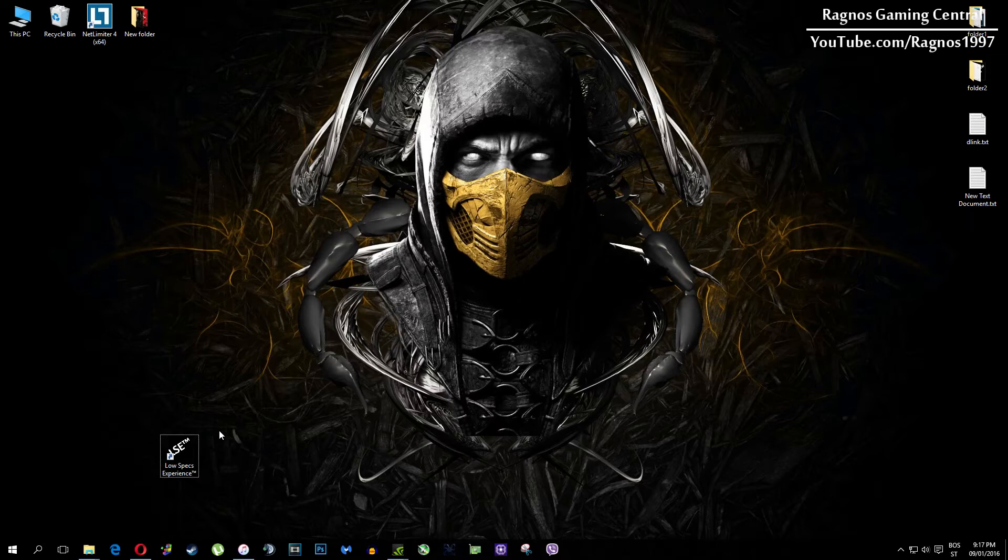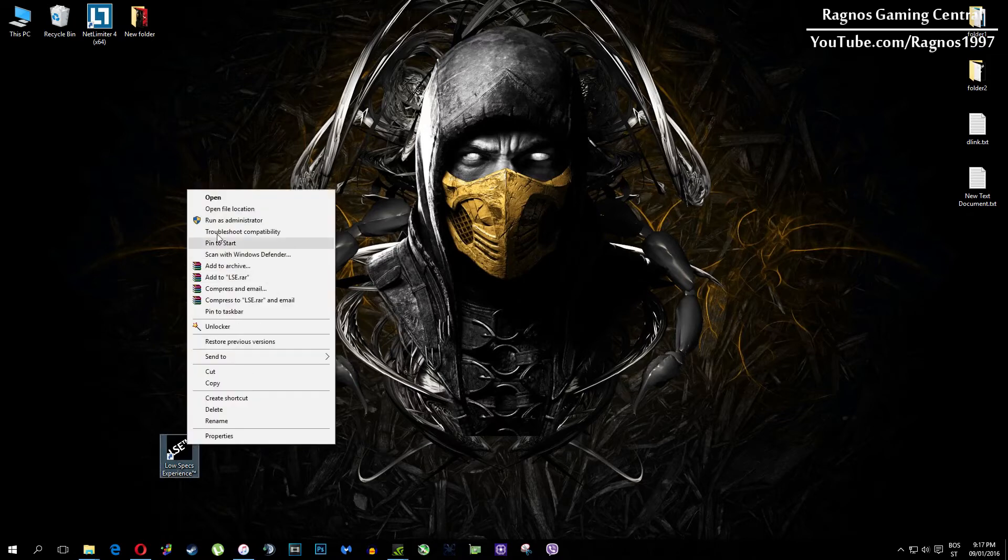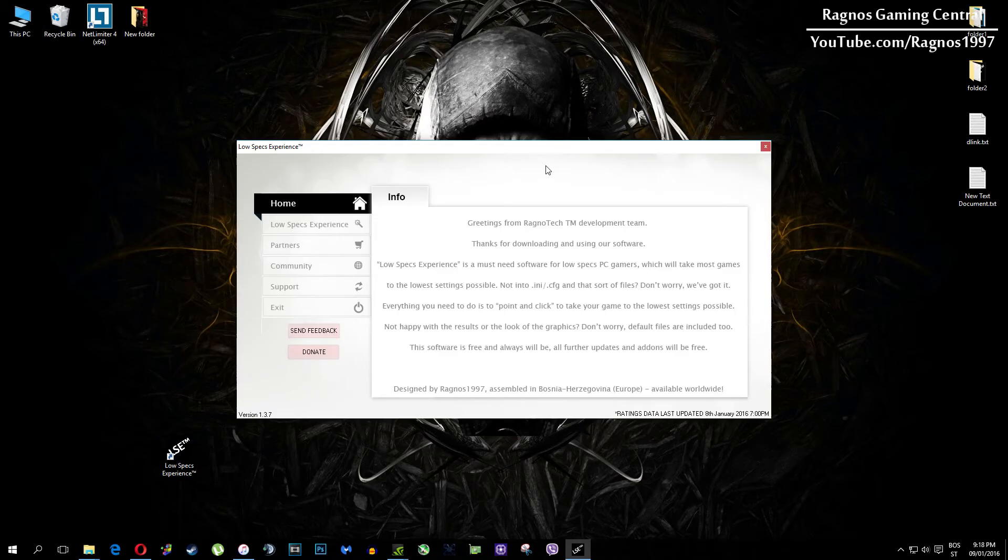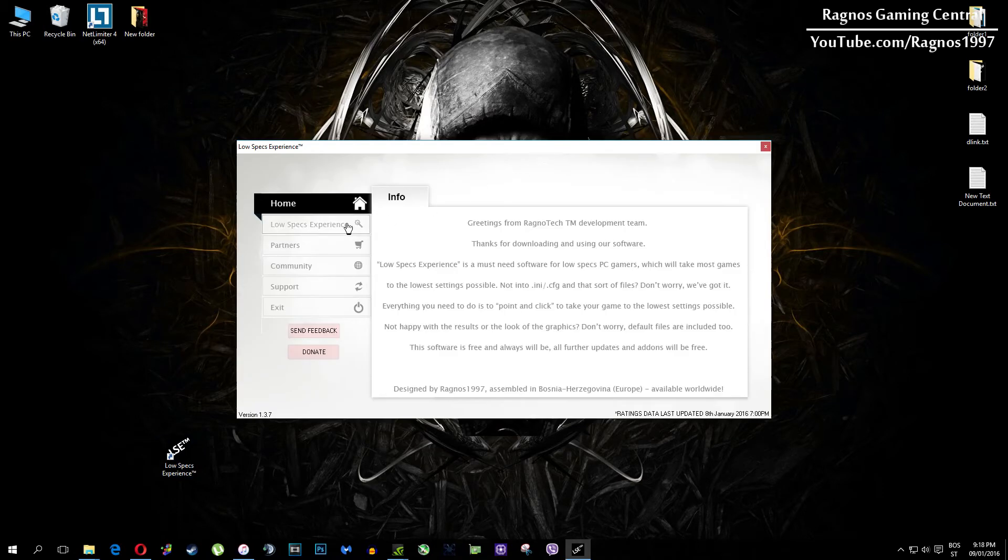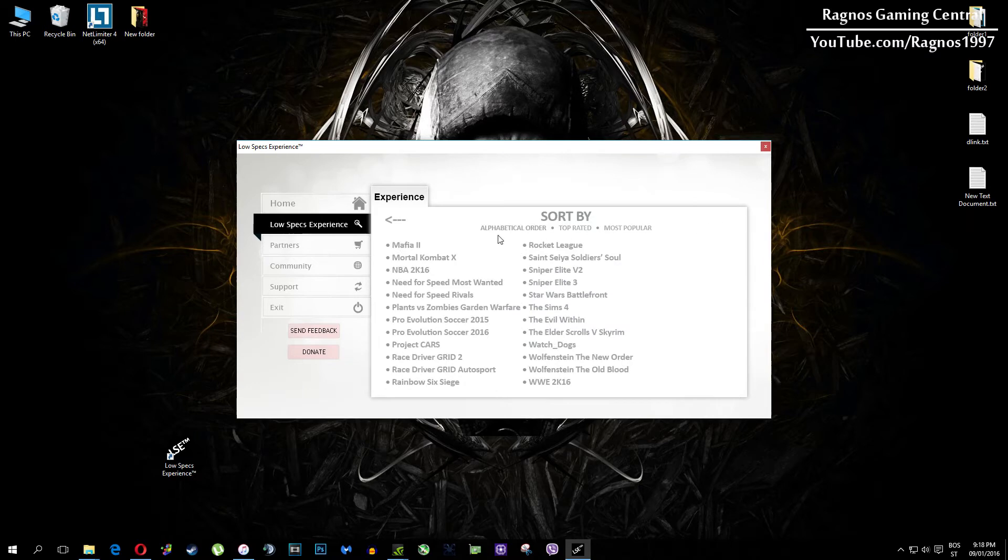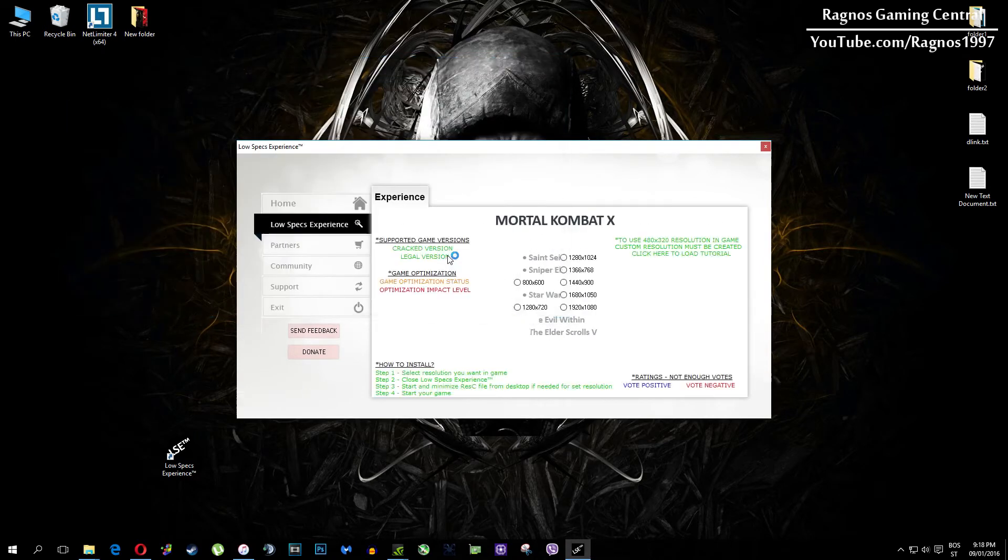After you install it, you'll get this shortcut on your desktop. Make sure to right click on it and then run as administrator. Once you open it, this screen should pop up. Click on Low Specs Experience, then select Mortal Kombat X and this menu should load.